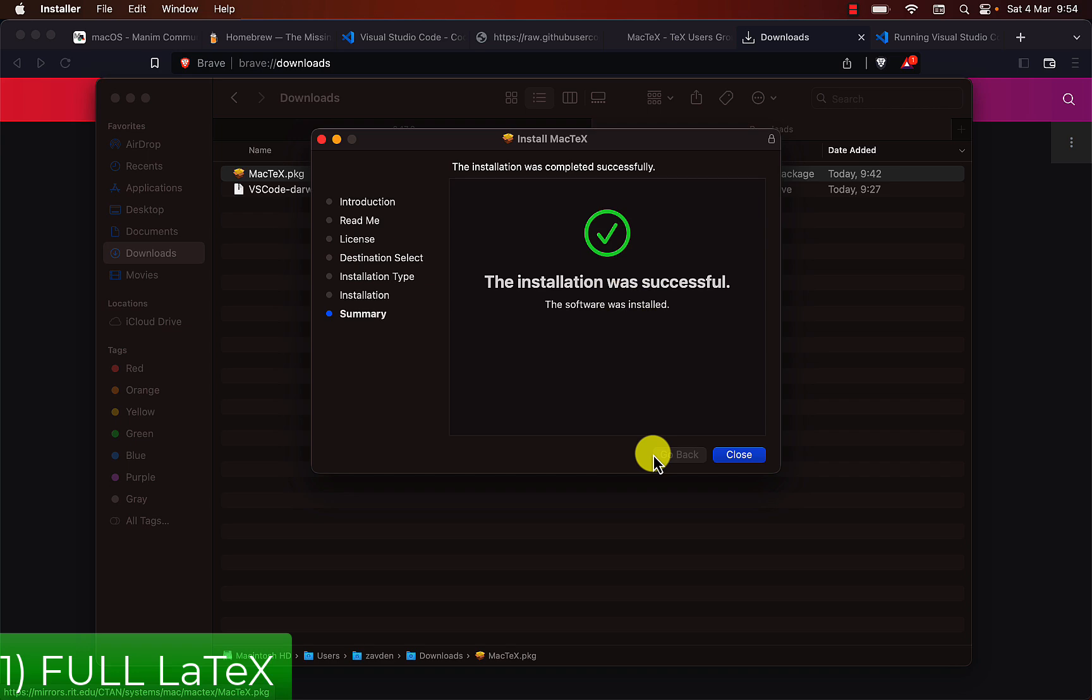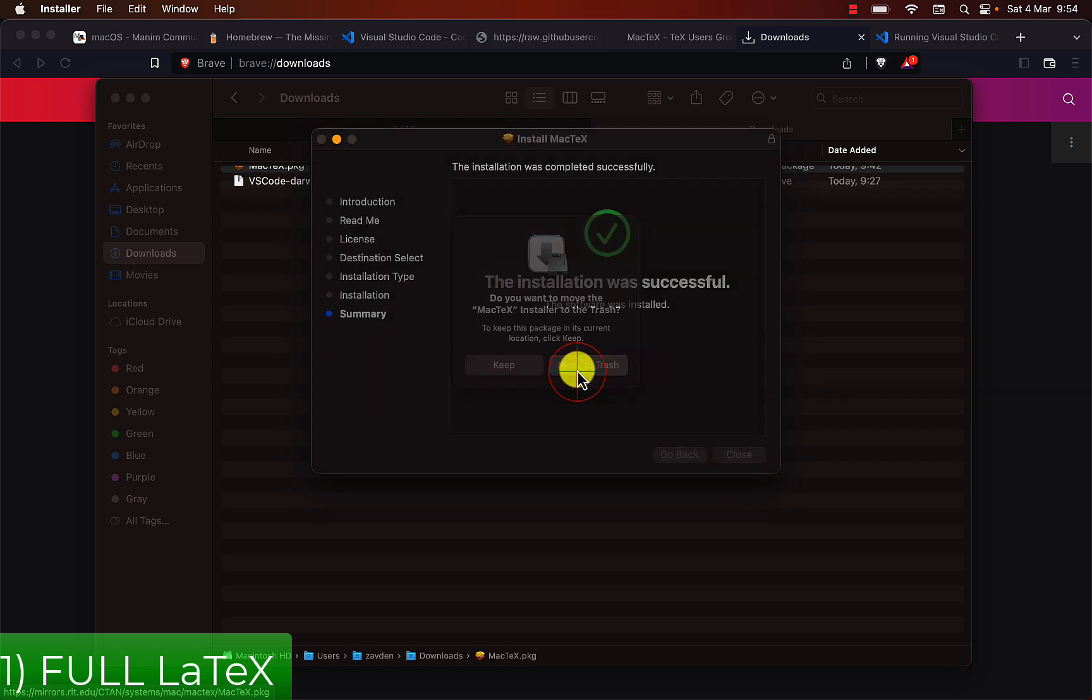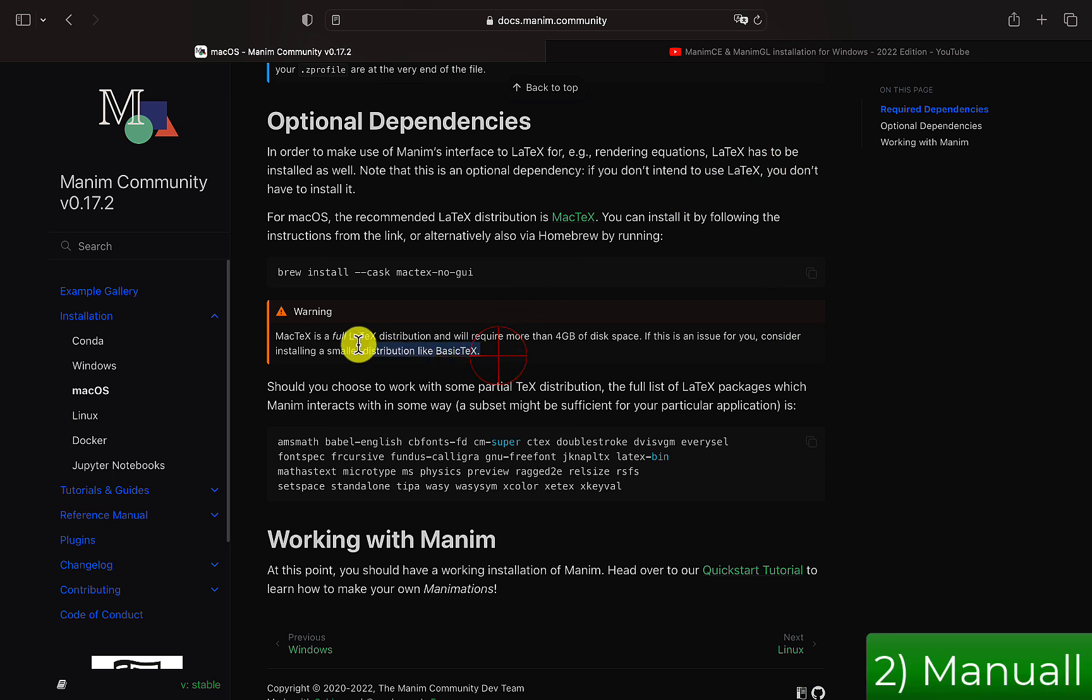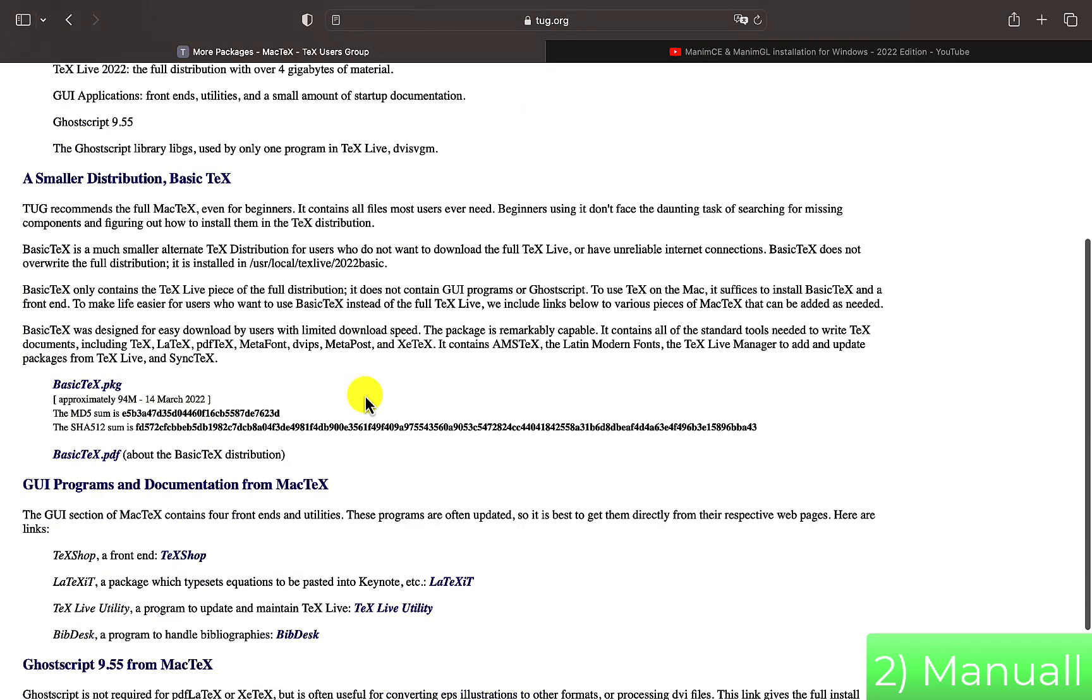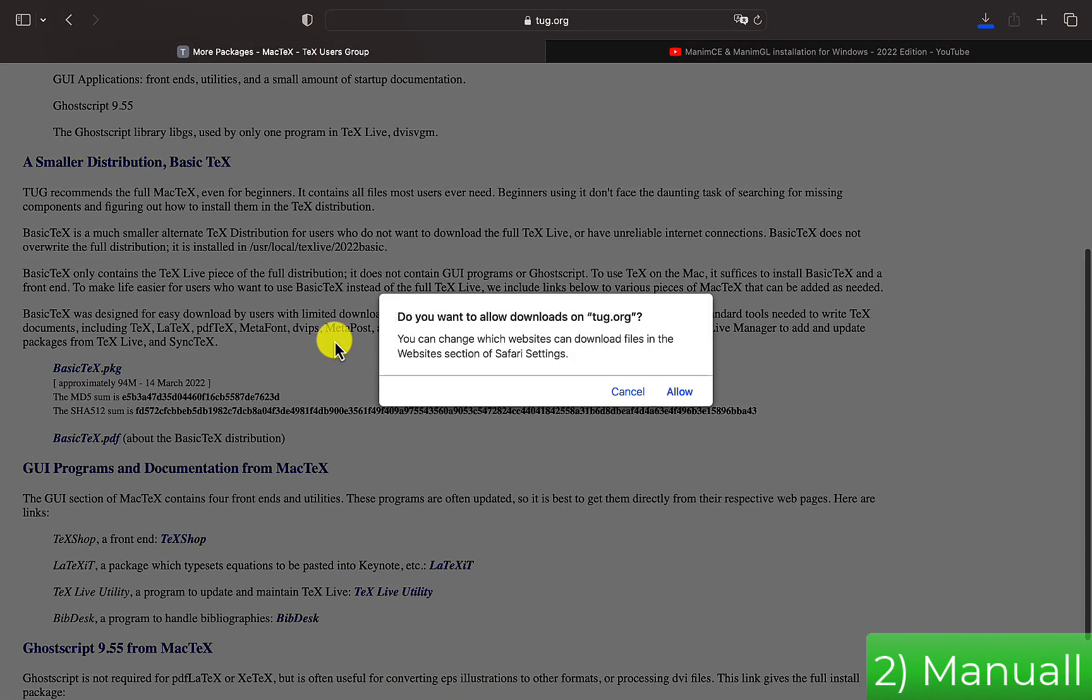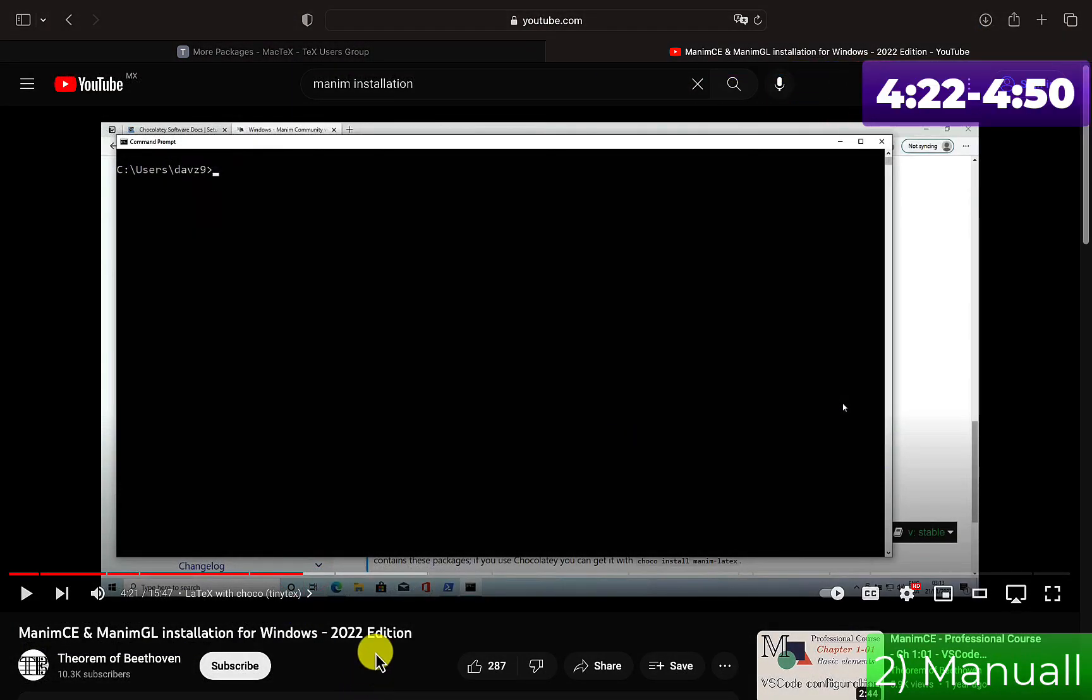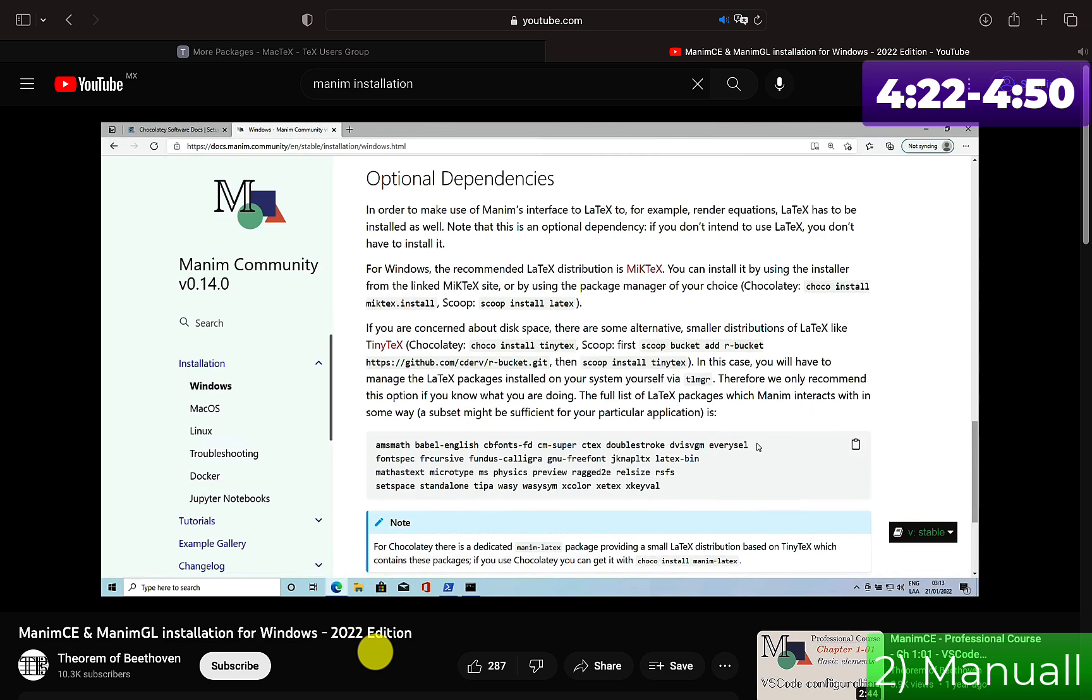In case you want to install only the necessary packages, and save space, you should install the basic version of LaTeX, and then manually install the packages. Install this package and then follow the instructions that I explained in this installation video on Windows using the terminal.